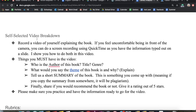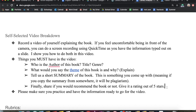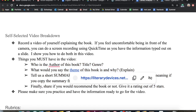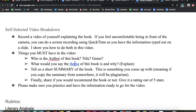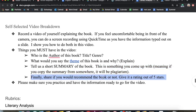As for the self-selected video, you are going to record a video of yourself explaining the book. If you feel uncomfortable being in front of the camera, you can do a screen recording using QuickTime and I'm going to show you how to do that next. These are the questions you need to answer: who is the author, title, and genre? What would you say the theme of the book is? You can click on the link and it'll take you to a page that breaks down how to identify a theme. Tell a short summary in your own words — if I can find it on the back of the book or anywhere else, that's going to be plagiarism. Finally, tell me if you would recommend this book or not: out of five stars, what would you give it? Make sure you practice so that you are ready and you know what you're going to say.